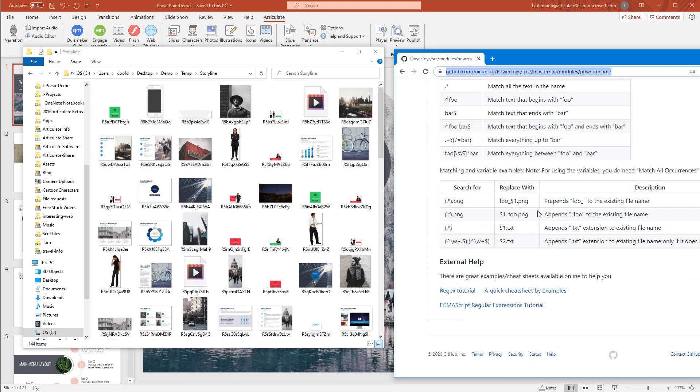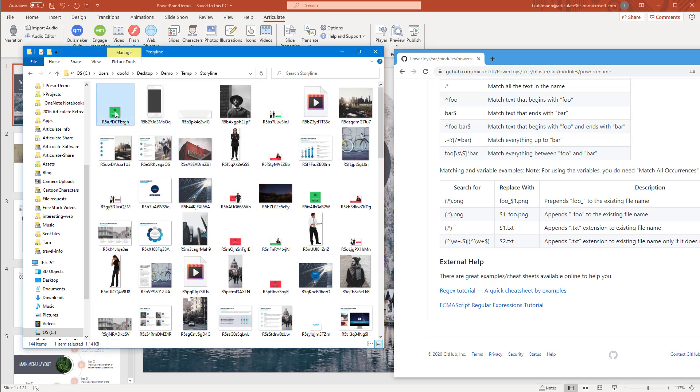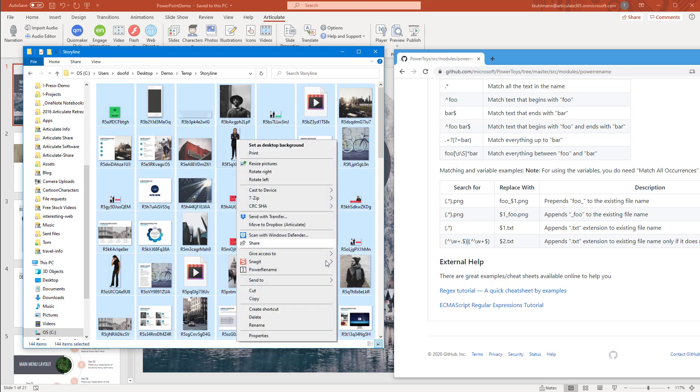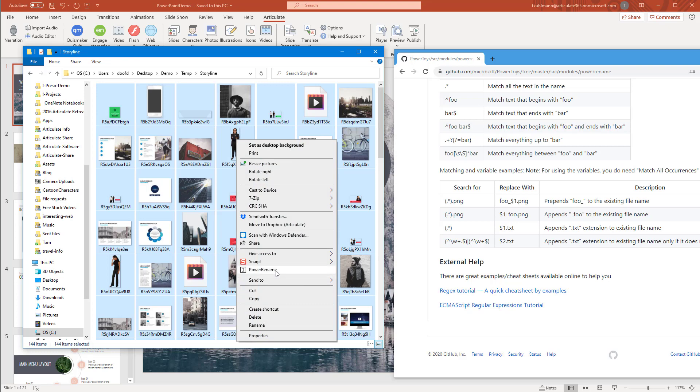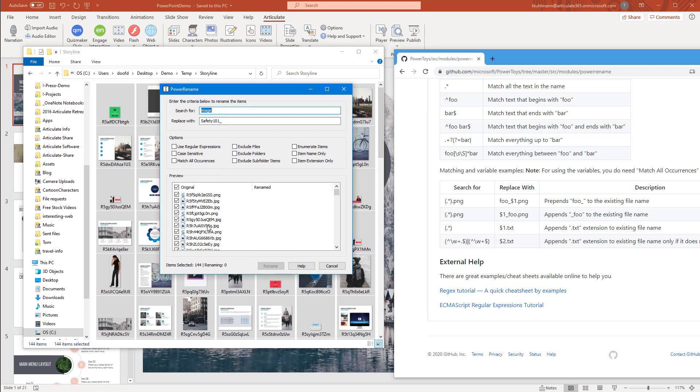I've got a few variables that you can use. I'm going to do Control A and select everything. Now I'm selecting JPEGs, I'm selecting PNGs, I'm selecting MP4s. I'm going to right-click, Power Rename. I can see here I have 144 objects. None of them are being renamed because I don't have the word image in here. So how do I change all of these objects to, say, Safety 101?